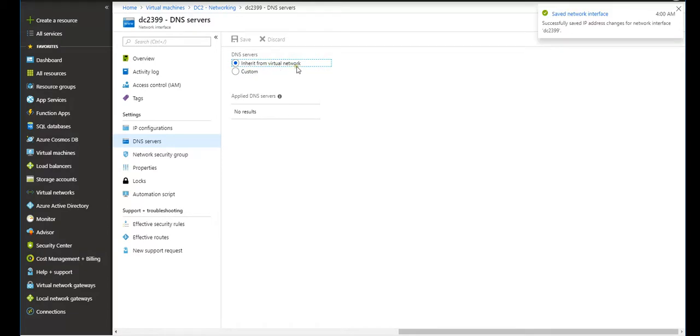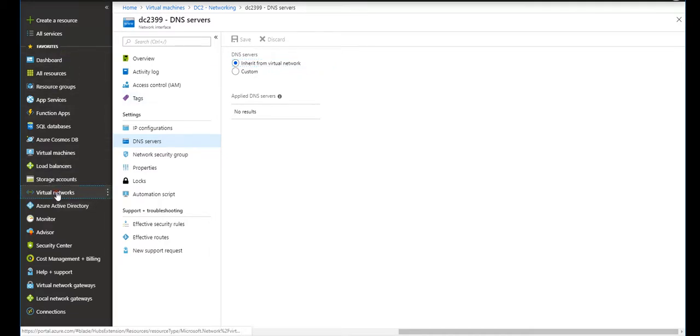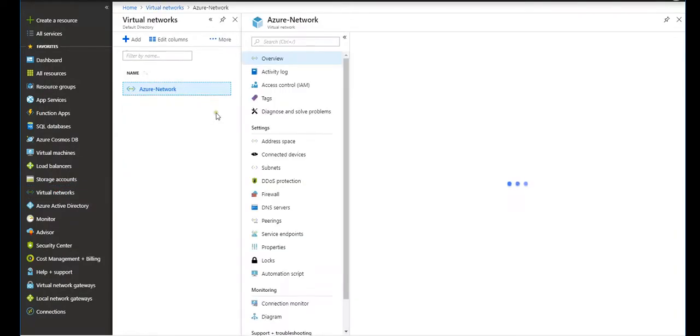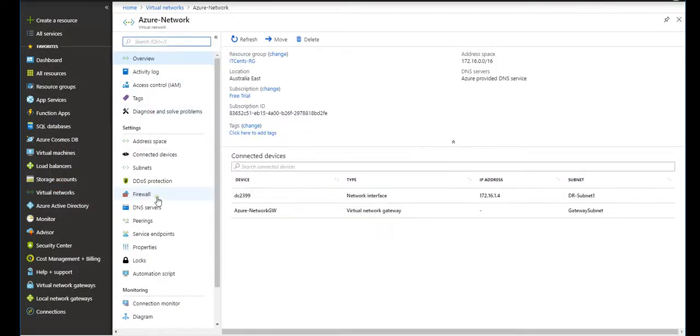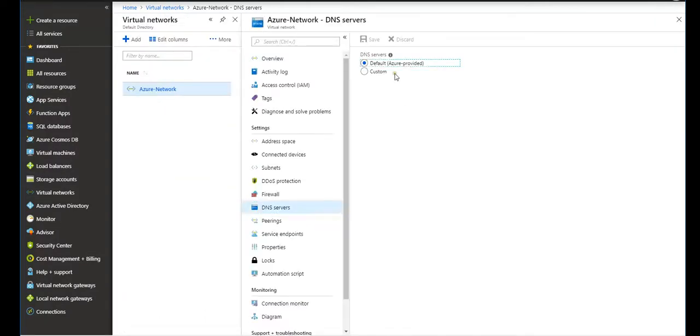On that virtual network, if I remember when we provisioned the virtual network, I did not define a DNS server, so it will be using Microsoft Azure DNS server. So if I go to this Azure network and go to DNS server, it's using the default DNS server which is provided by Azure.